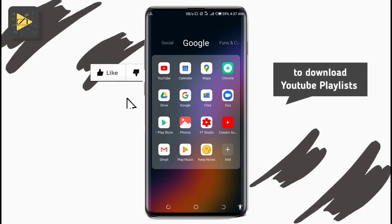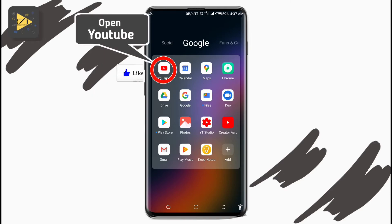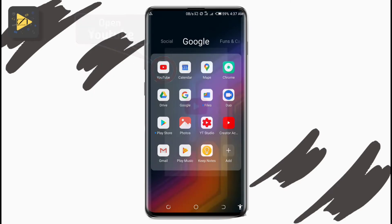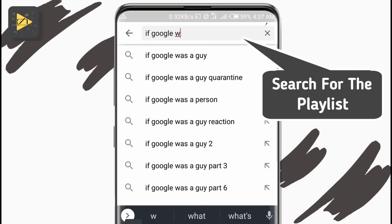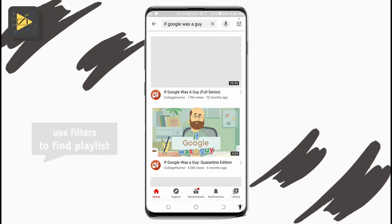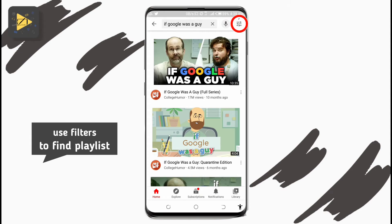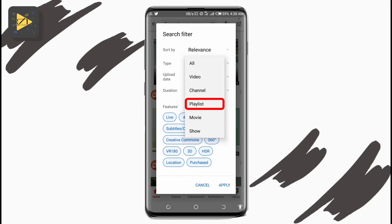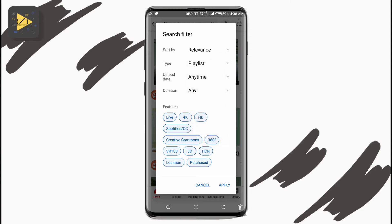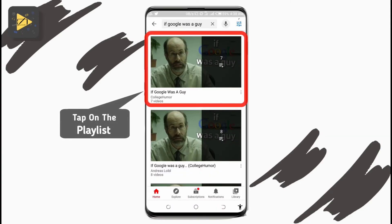Hi everyone. To download a complete whole YouTube playlist on Android, open YouTube, tap on the search bar at the top, and search for the playlist you want to download. You can use the filter option to help you find the playlist. Once you see the playlist you want to download, tap on it.